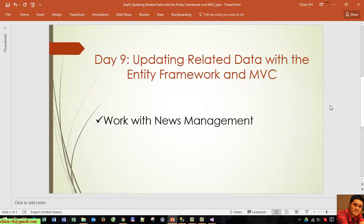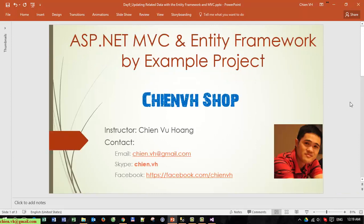After completing this video, you know how to update related data with the Entity Framework and MVC. In this tutorial I showed you how to update data with related data for the news management module, and you can follow this tutorial and apply it to other tables with many-to-many relationships. I hope this tutorial is helpful for you guys — see you in the next tutorial for ASP.NET MVC with Entity Framework by example, and the VFsoft project is coming with another tutorial. Bye bye and see you in the next one.